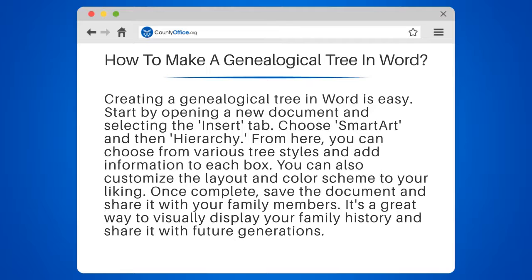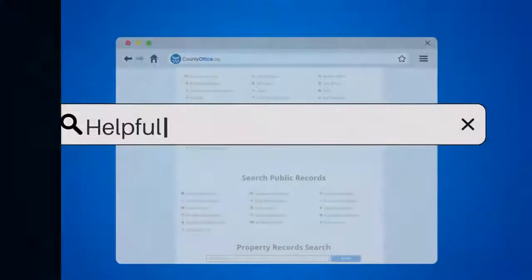Once complete, save the document and share it with your family members. It's a great way to visually display your family history and share it with future generations.